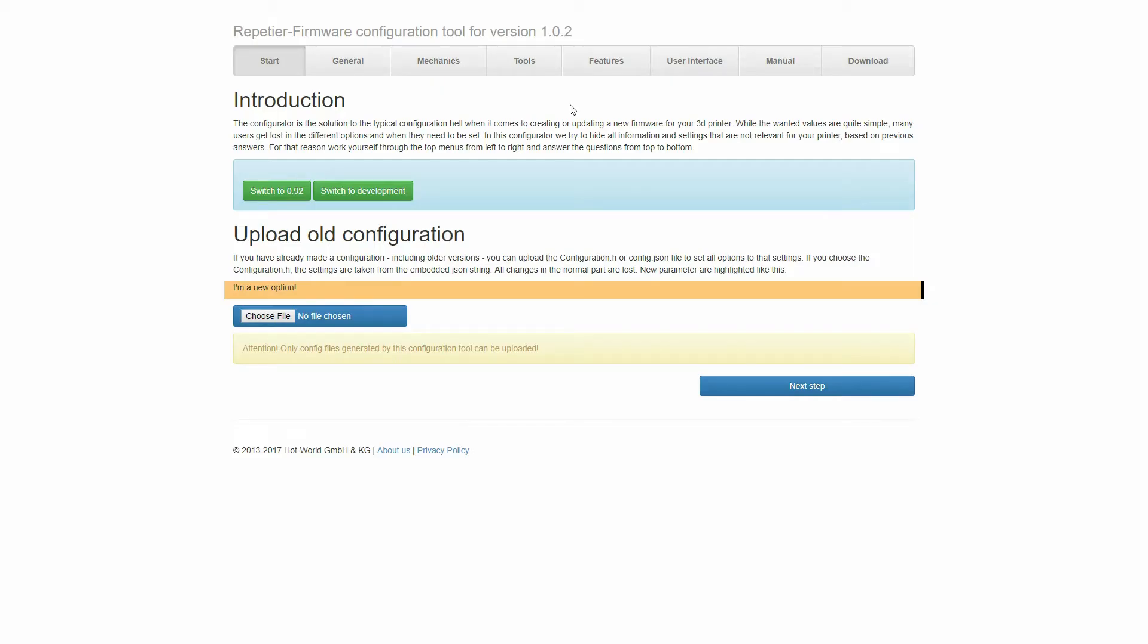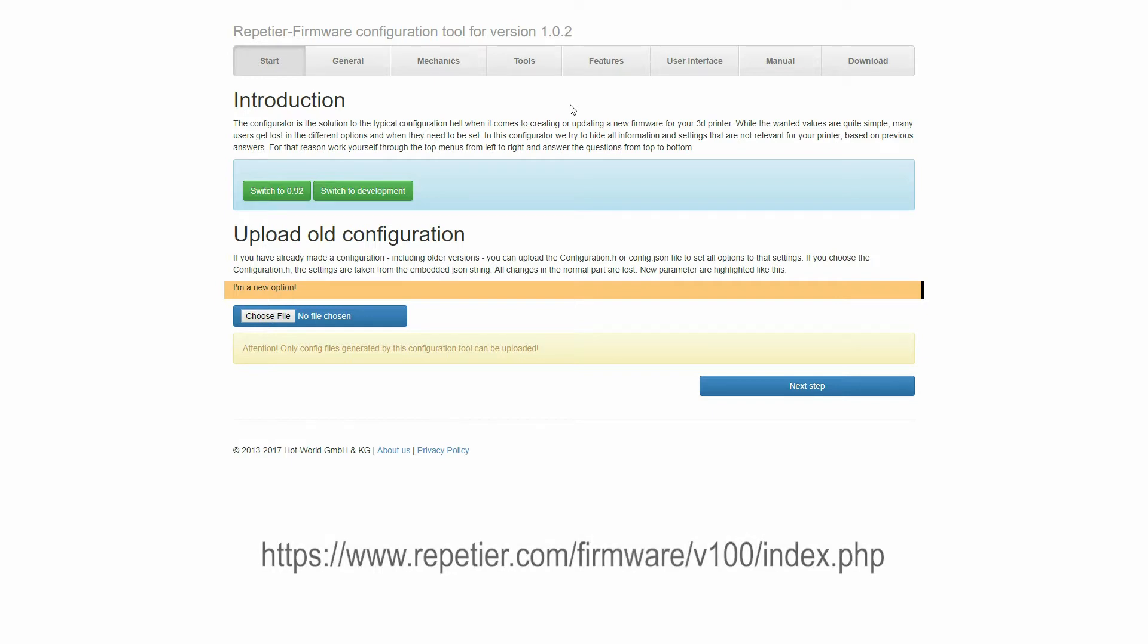Hello, today I'm going to show you how to set up the BL-Touch on the Repetier Firmware. First thing we need to do is visit the Online Firmware Configuration Tool.